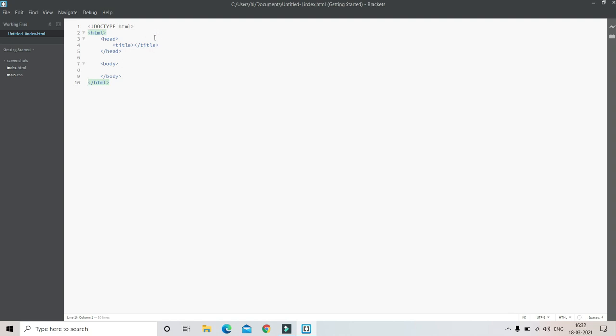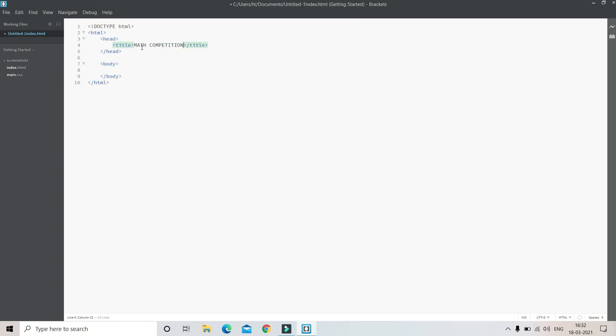So let's start. Inside this title tag I'm going to put 'Math Competition'. This is going to be a competition website. Let's put this in caps. So I put the title as MATH COMPETITION.